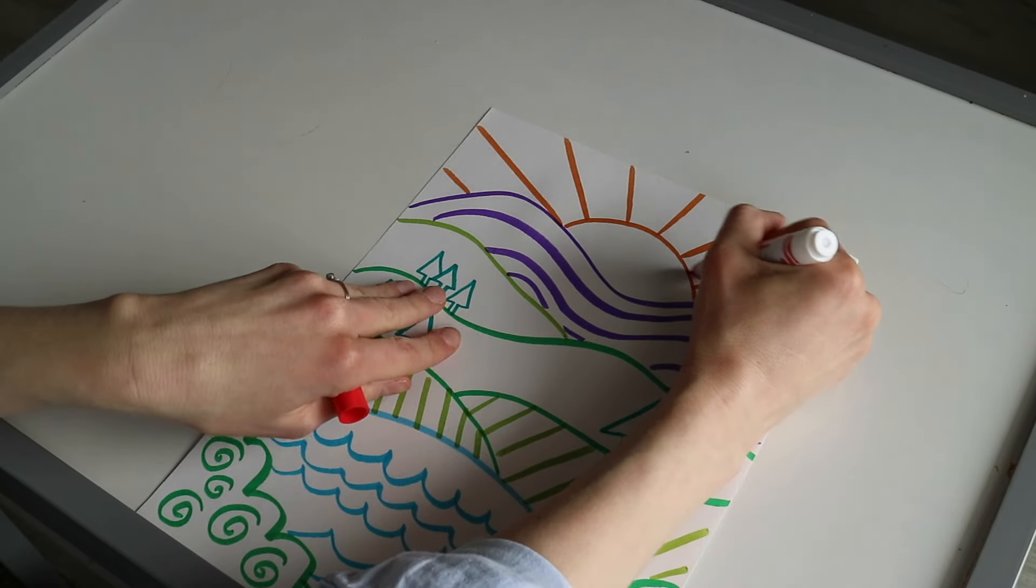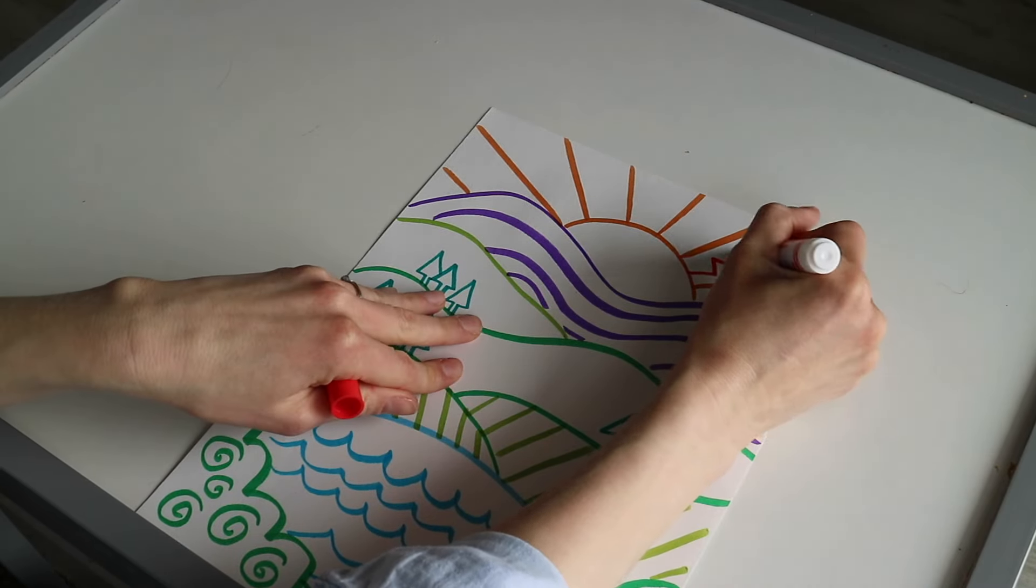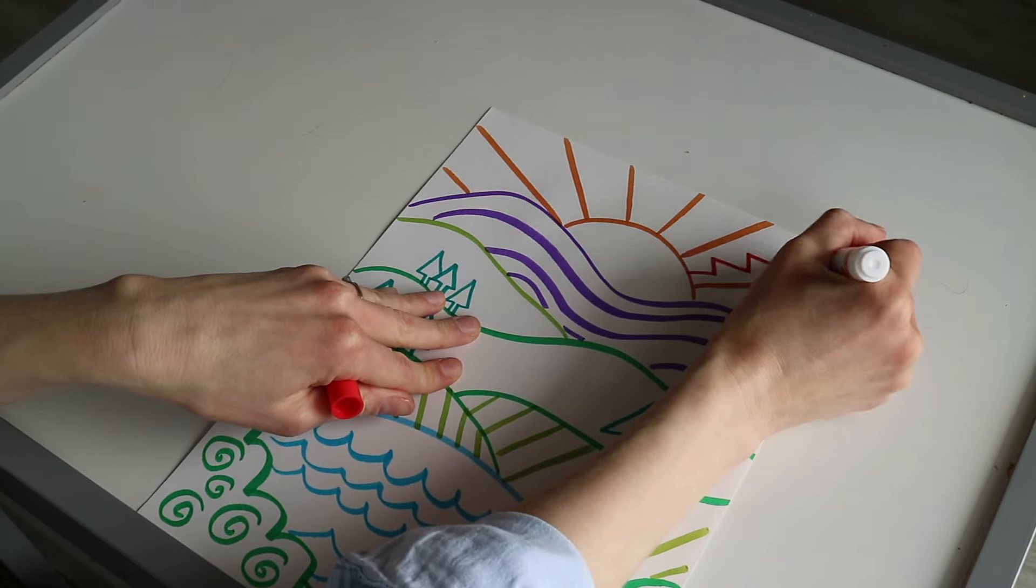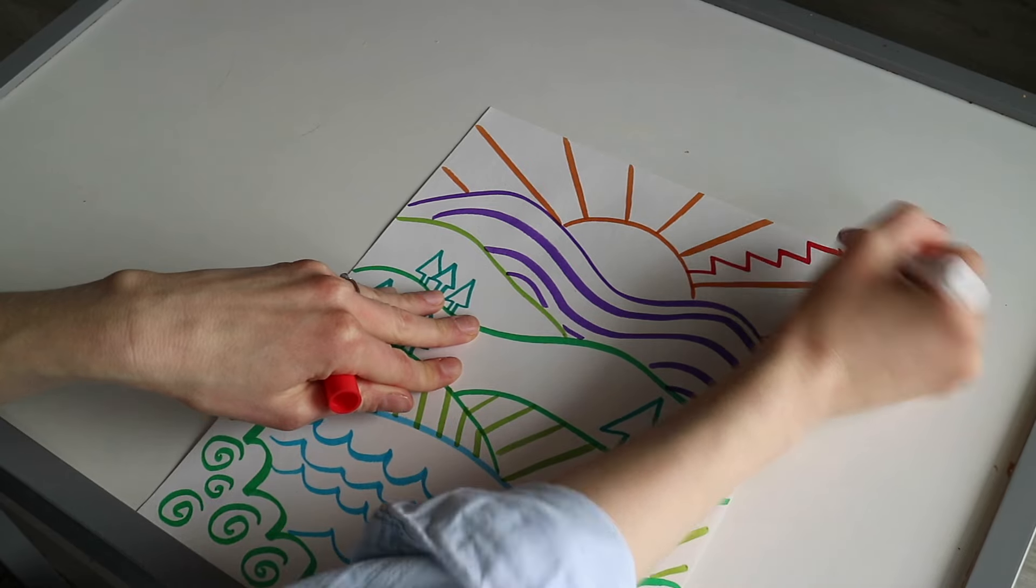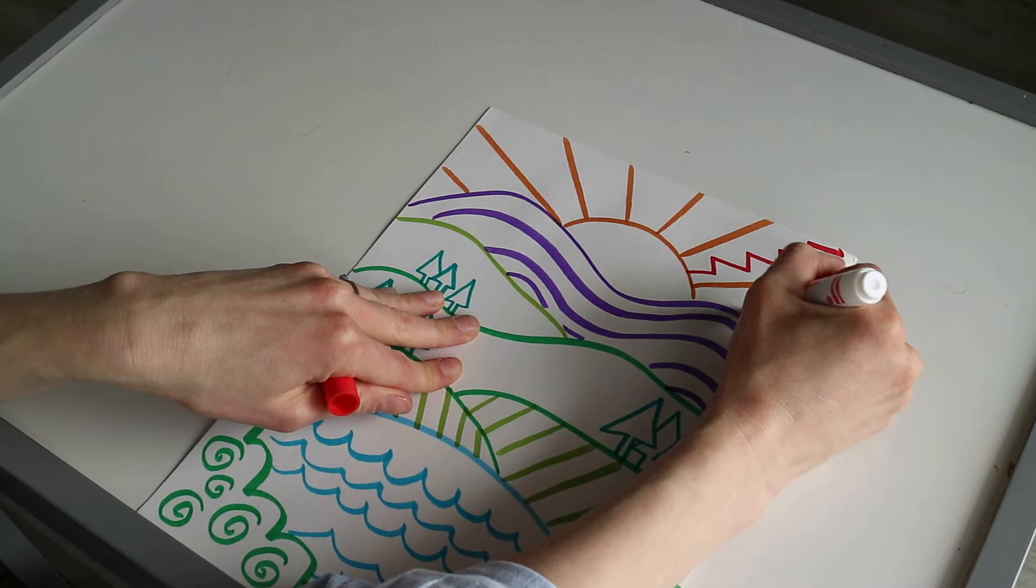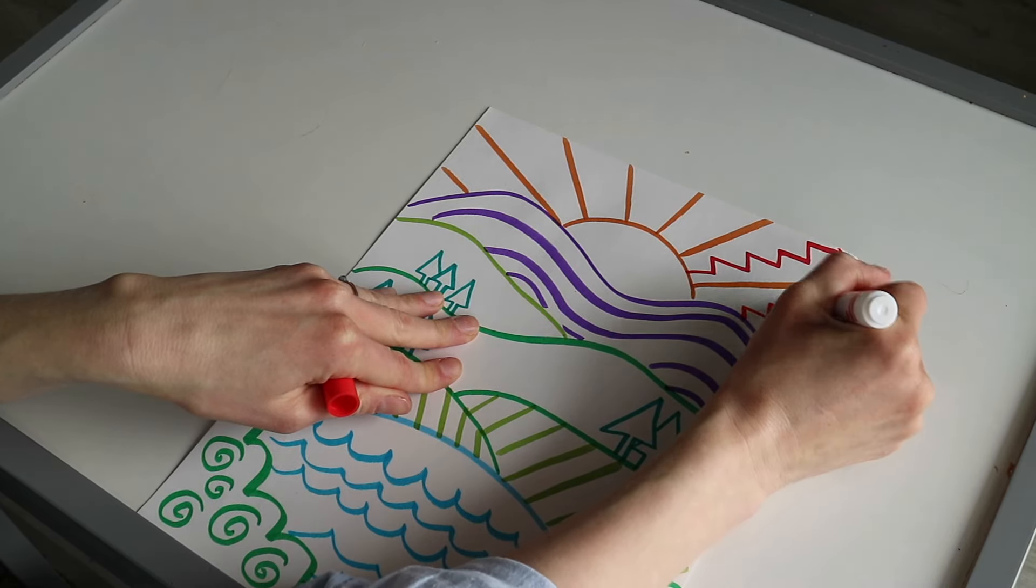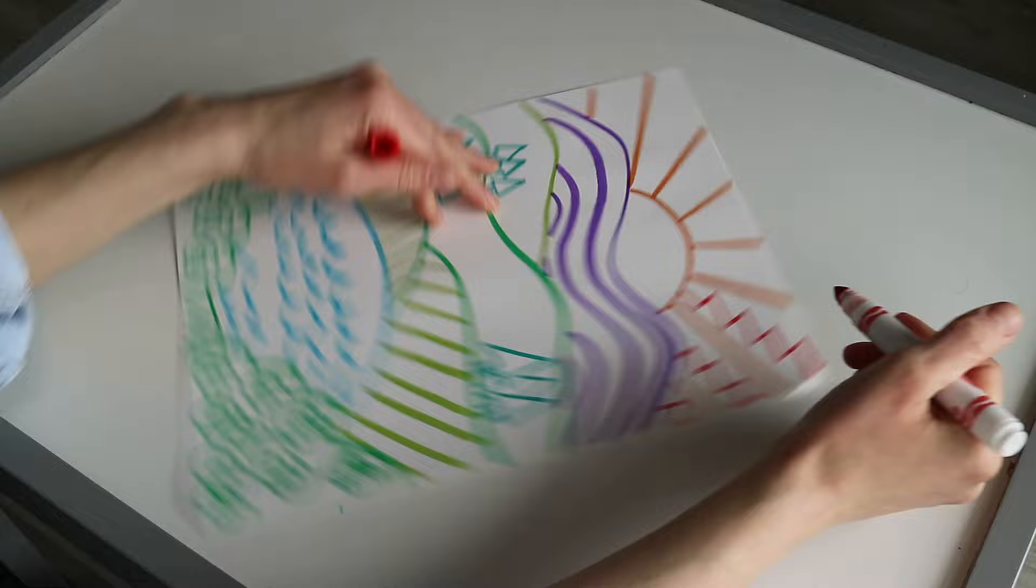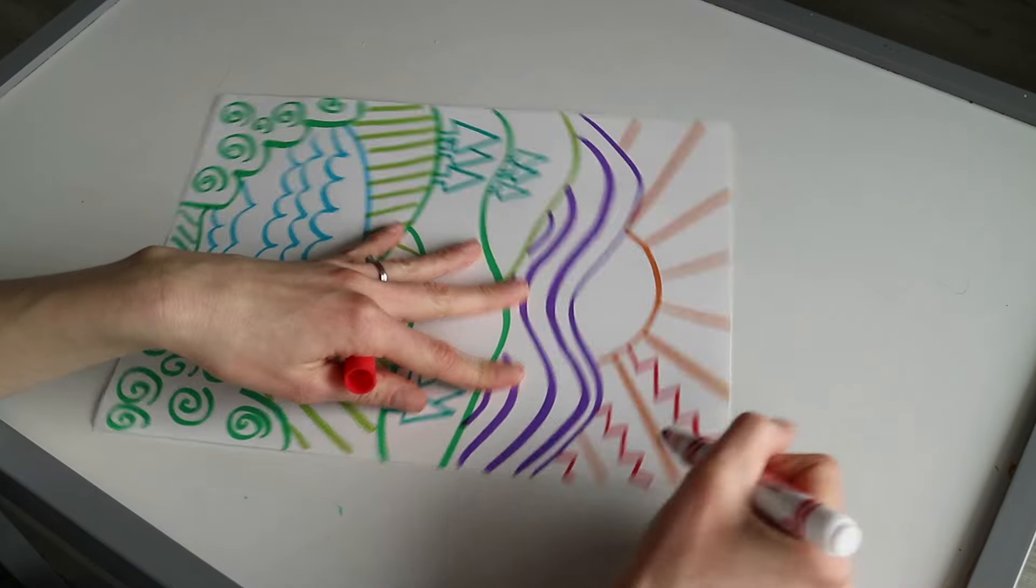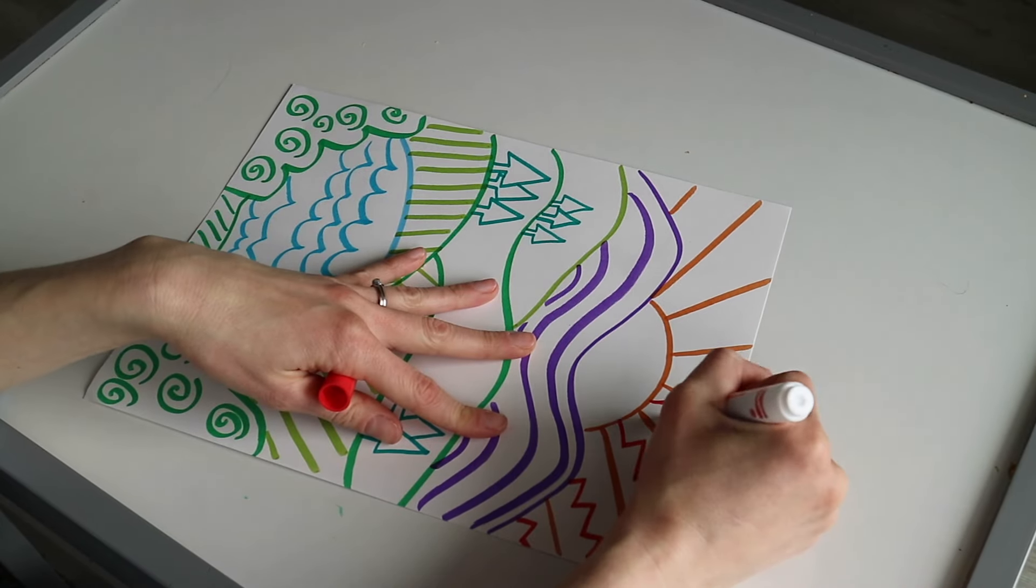I'm going to use red for my sun and add some fun zigzag lines in between those orange lines.